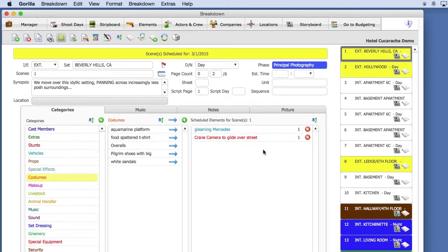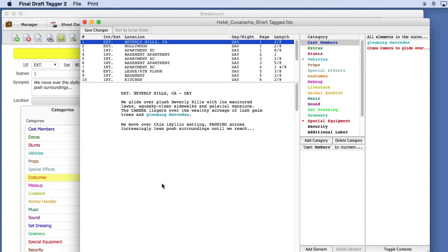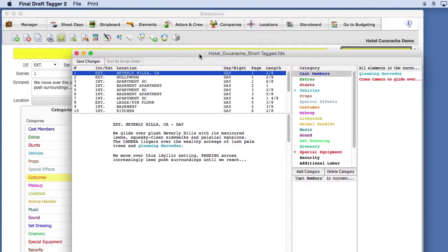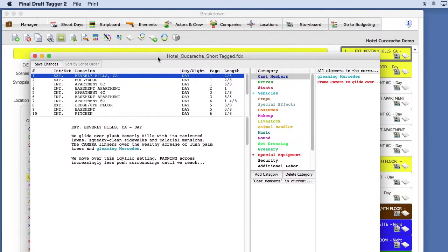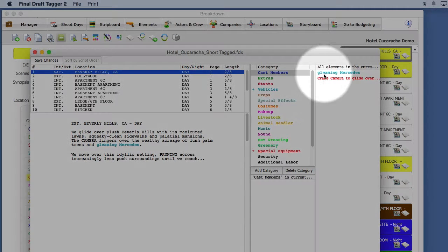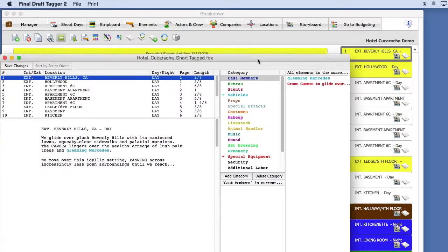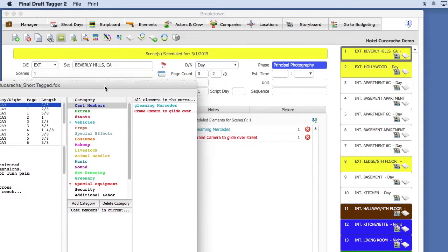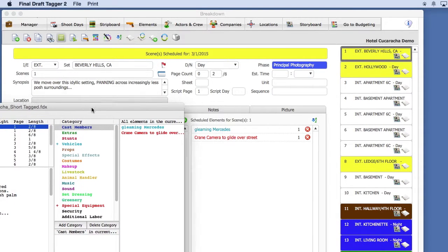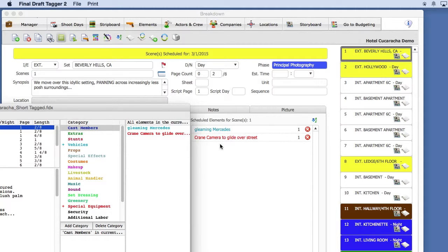Now, if you'll remember, let's go ahead and launch Tagger real quick. Let's do a quick comparison. Remember when we were in Tagger for Scene 1, we had all elements for the current scene shown here. Notice that the same elements are displayed in Gorilla. So, you can see when we imported our tagged screenplay that our elements came in directly from the FDX file.